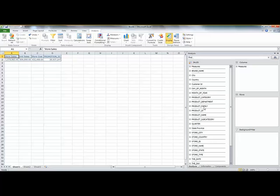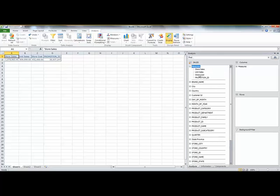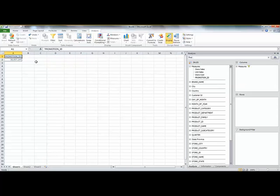And I will enter in a screen with on my left-hand side my working area and over here a pivot-like area where I can select my measures and dimensions. Just for your information, I have for the moment 38 million records in my selection.